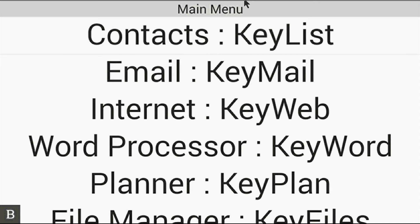Hello and thanks for tuning into another BrailleNote Touch snapshot video. My name is Greg Stilson. I'm HumanWare's product manager of Blindness Products.